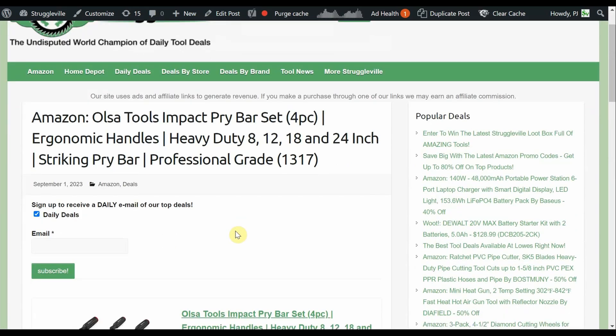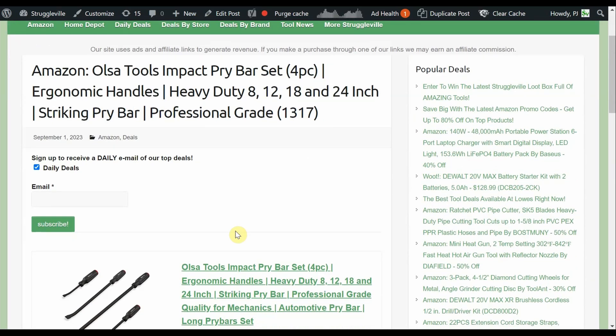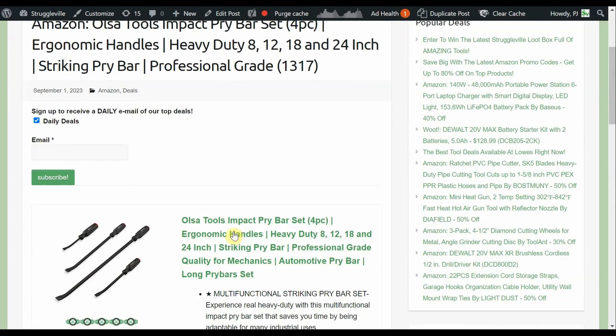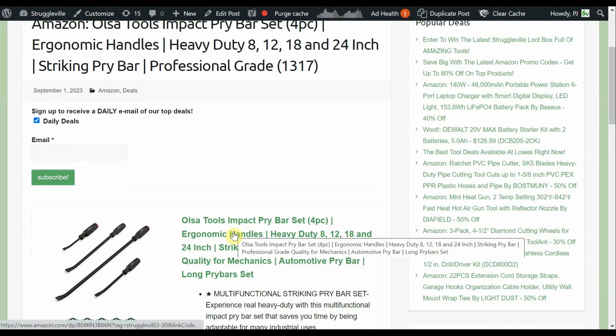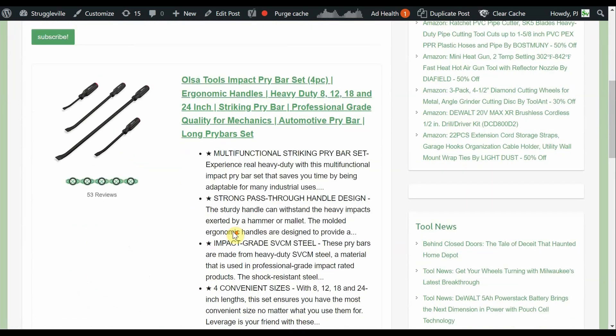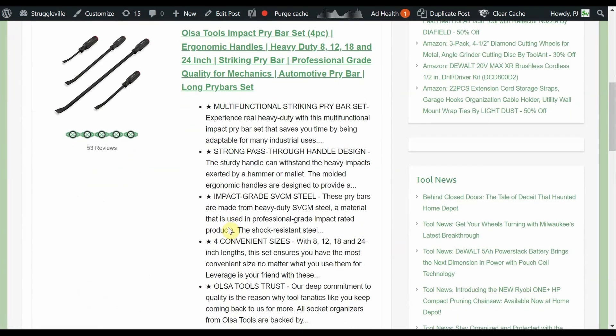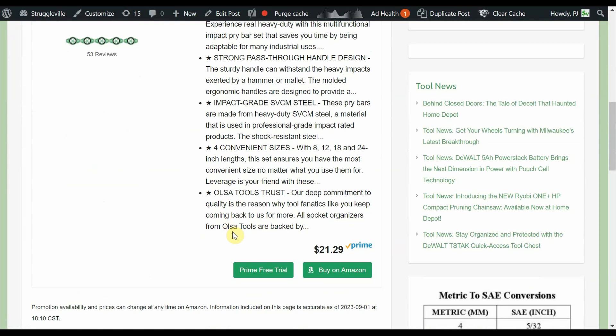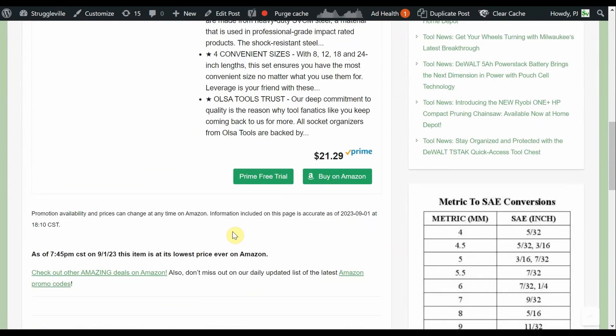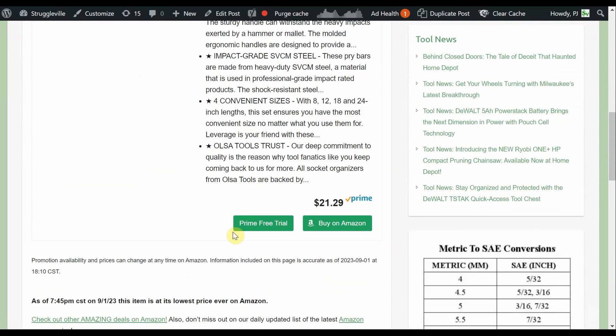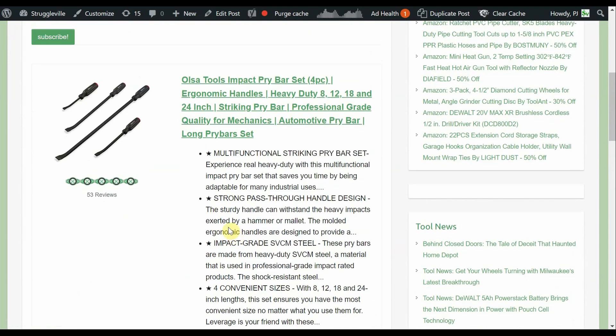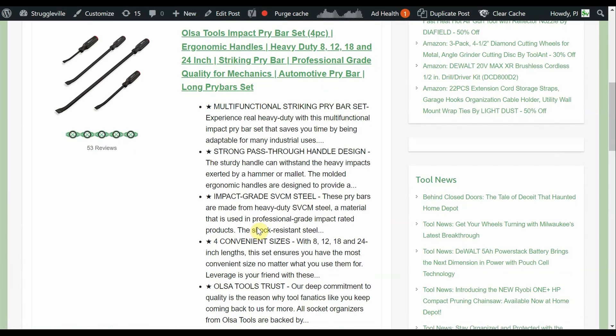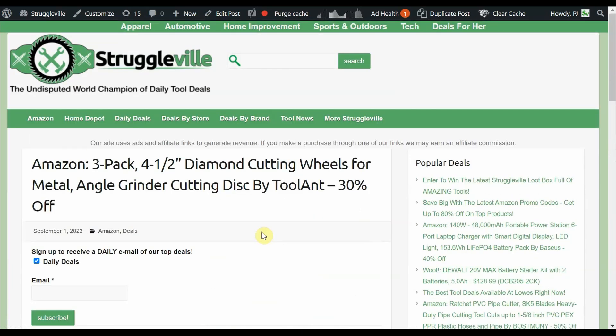Got the Olsa Tools Impact Pry Bar Set, it's a four-piece set, 8, 12, 18, and the longies at 24-inch. Got the striking pry bar, professional grade. How do you know? Because they said so and they wouldn't lie to you. Always believe a salesman. $21.29, it's just the lowest price that they've been at. No coupon, no promo code. But $21 for pry bars, it's $5 a bar. And that 24-inch one, where the hell else would you get something like that for $5? And these little guys are good for little plastic panels and everything. And cars nowadays, hell, they're three-quarters plastic anyways. I cannot believe how much stuff is held on with these little pushpin rivet clip sons of bitches.